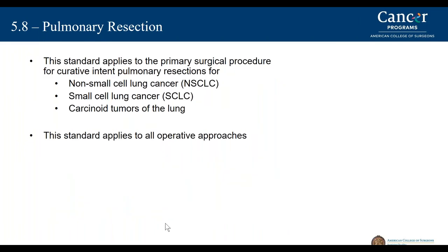The standard applies to the primary surgical procedure for curative intent for patients with non-small cell lung cancer, small cell lung cancer, and carcinoid tumors of the lung, and applies to all operative approaches for lung cancer management.